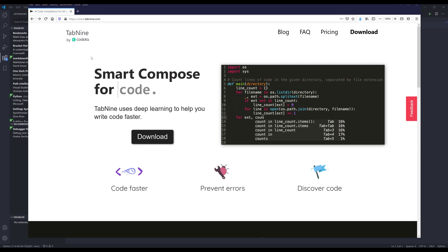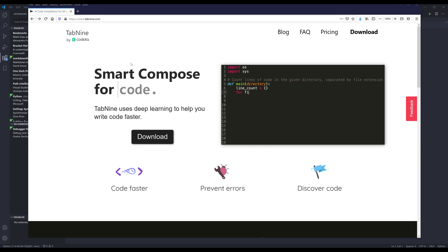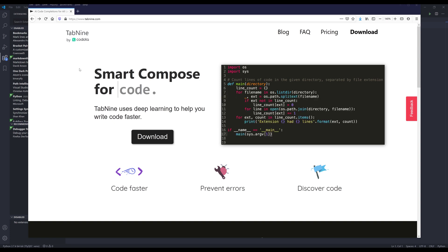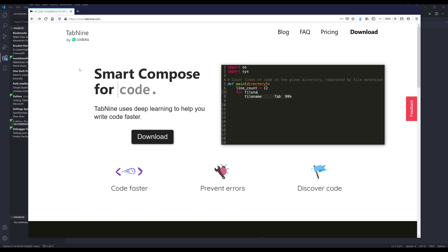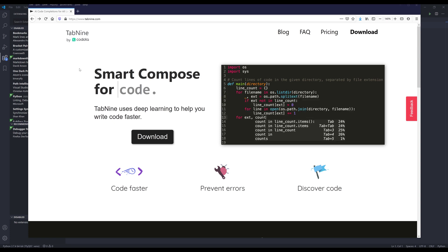So the extension is called Tab9. The Tab9 extension uses some sort of AI algorithm. It's going to try to guess what's the statement that I want to complete, which I'll show you an example shortly.